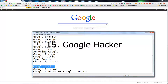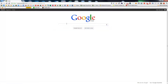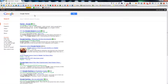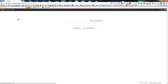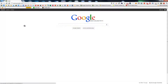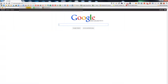The next one is Google Hacker. This is basically what supposedly happens when someone hacks it. I don't know.